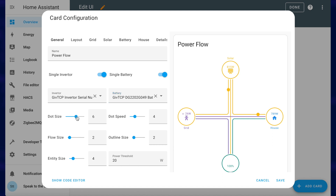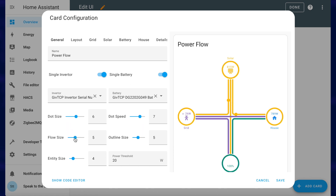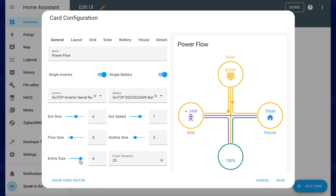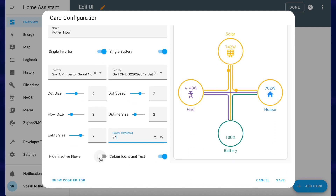You can customize it however you like. You can change the dot size — those are the little dots flying along the flows — and the speed of those dots. The outline size changes how thick everything looks on those entities, and the flow size controls the lines connecting everything. The power threshold defines the point at which the numbers inside the entities will appear, so if you set that to 200 you'll see the grid one disappears if it's below that value. You can also hide inactive flows, which hides lines that aren't doing anything, though that can look a little uneven.